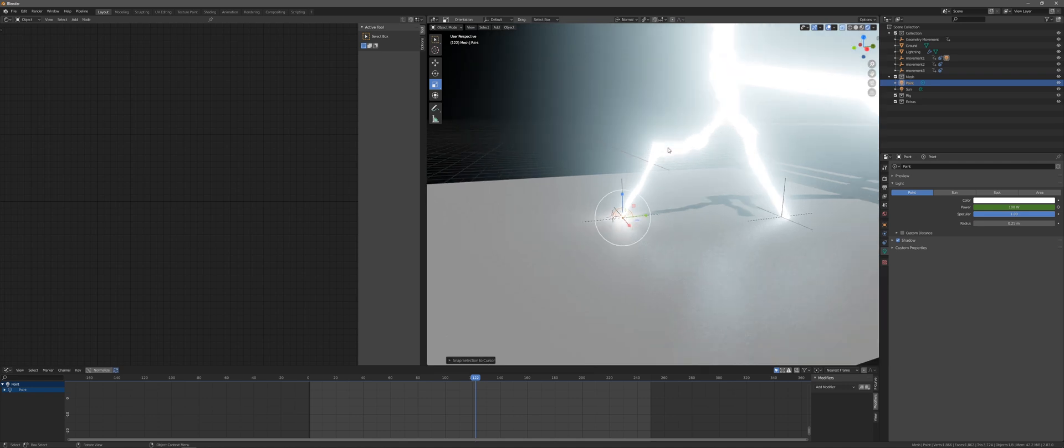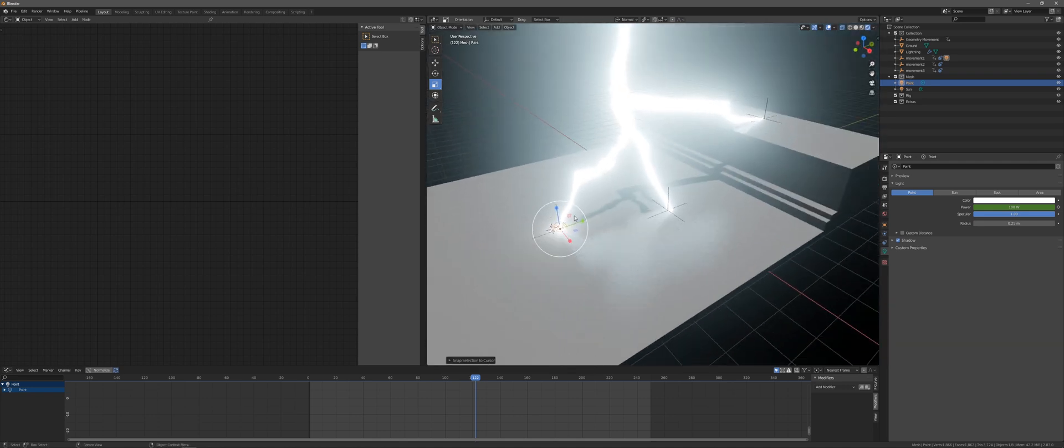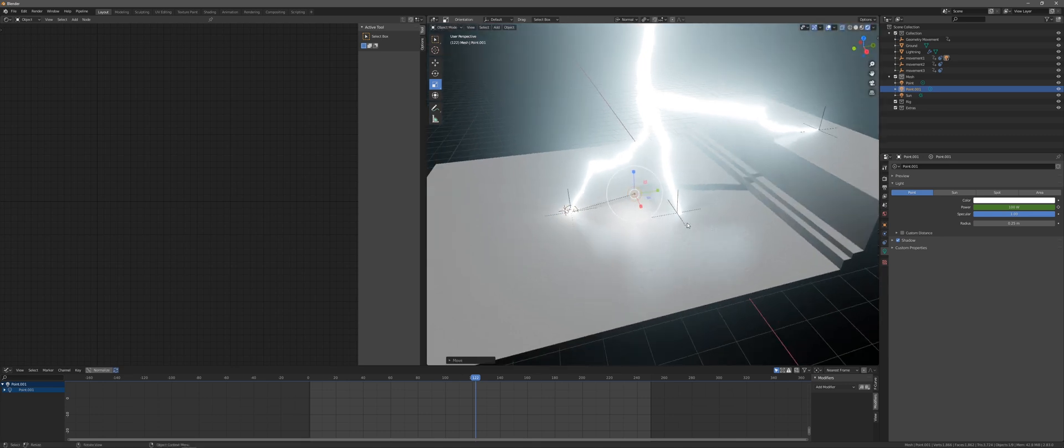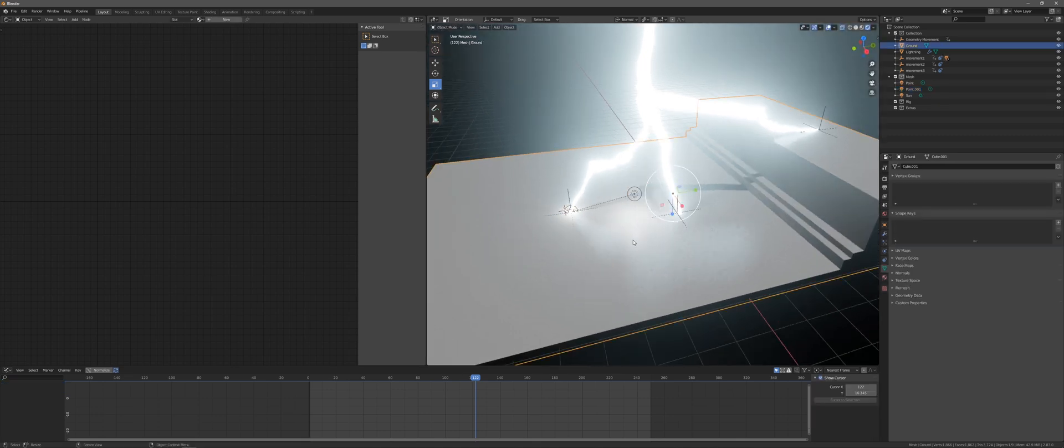The course contains all project files including a Blender scene where you can render your assets or learn how I set up my own render. Thank you and let learning commence.